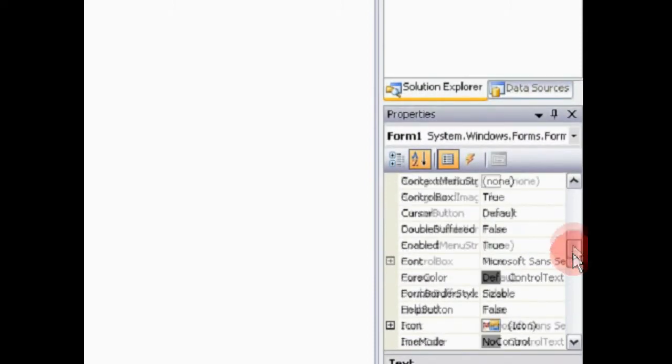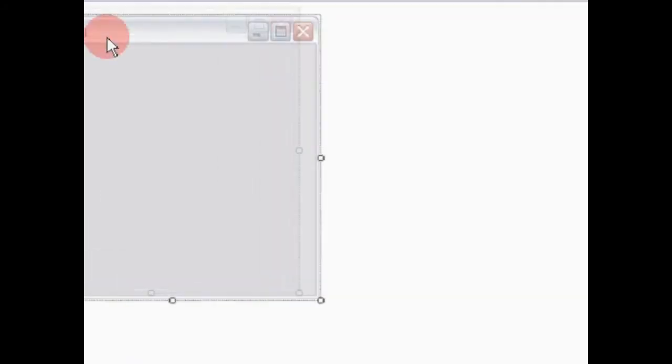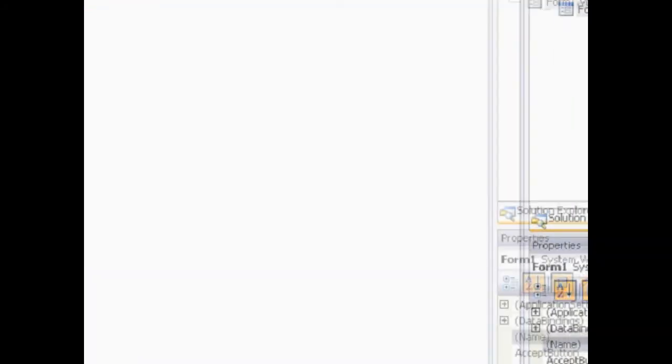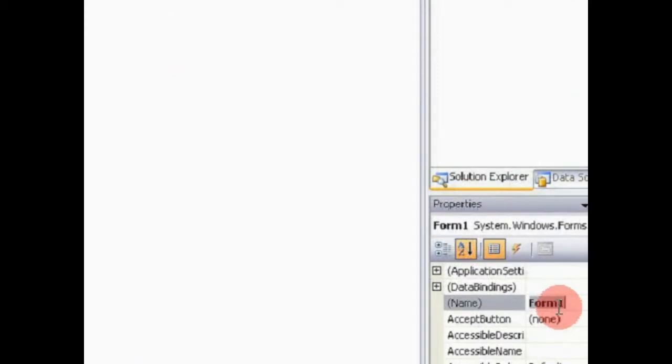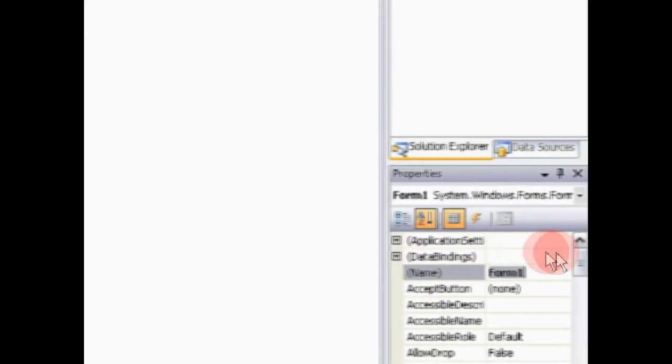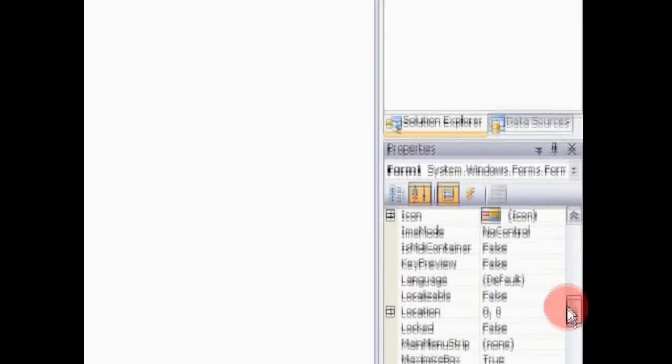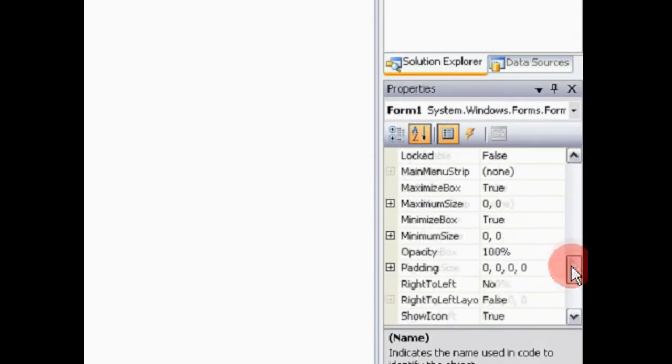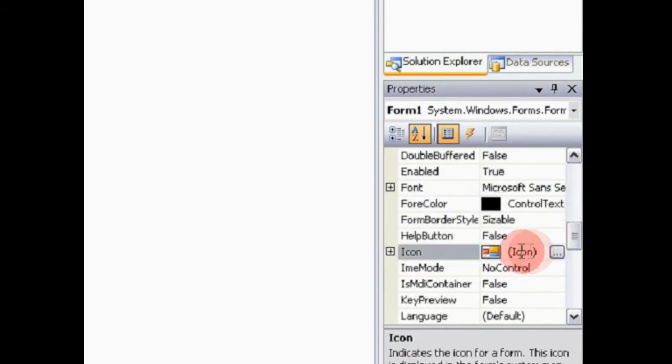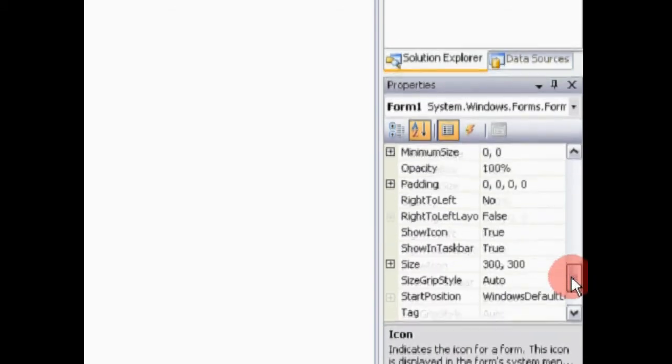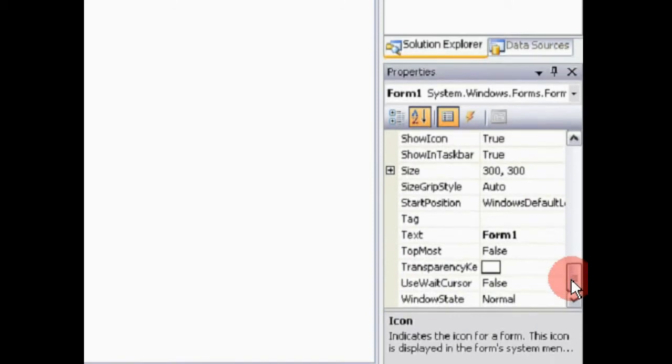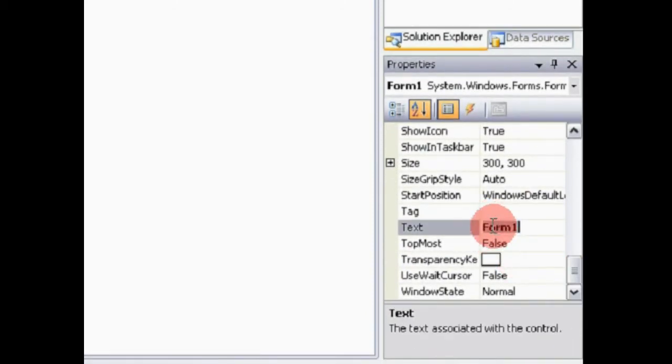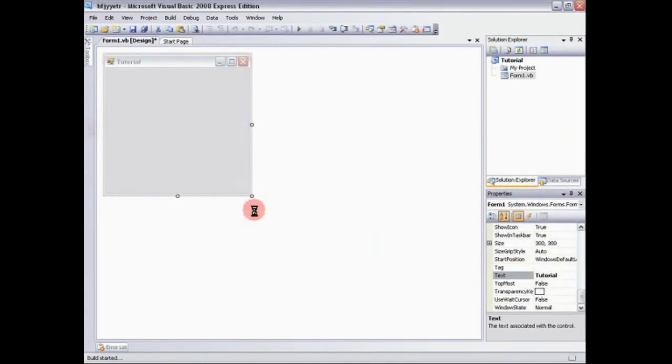Now, the name is not what's going to show up on this text over here. The name is actually the name of the form. So we're just going to leave it as form 1. It's a lot easier to do that. And now there's a whole bunch of stuff you can play around with. And here there's the font you see. You can change the icon. A whole bunch of stuff you can play with. But we're going to go to the text. And the text is actually what you'll read from the top of it. So I'm just going to write Tutorial.